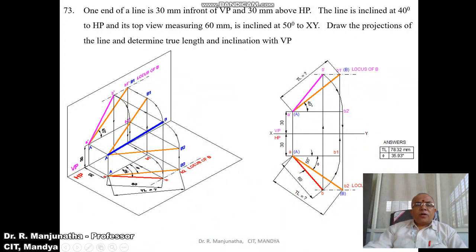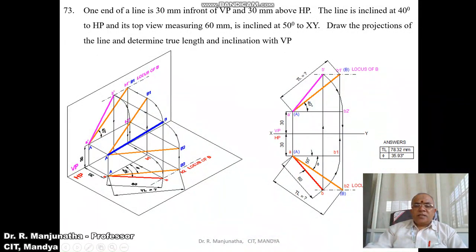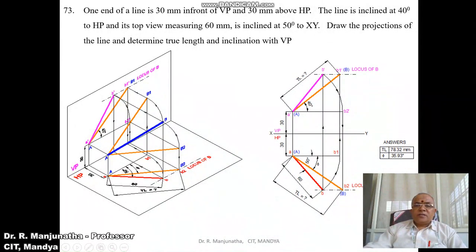In the orthographic view, point A is above HP by 30 mm and in front of VP by 30 mm. The top view is inclined at 50 degrees with a length of 60 mm, giving the locus of B in the top view. To find the locus of B in the front view, make the top view line parallel to XY with A as center, taking the radius of AB, making AB1 parallel to VP. Then project B1 to the front view with a vertical projector.